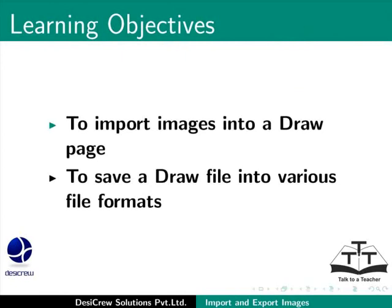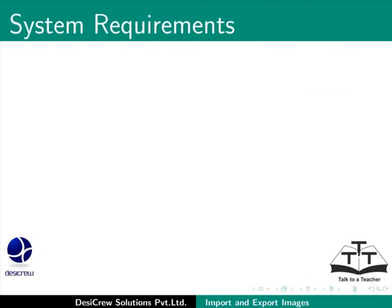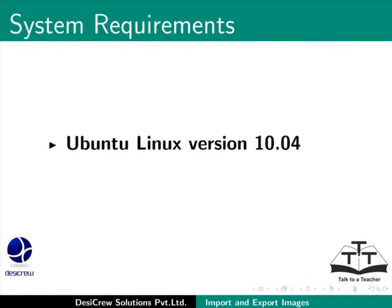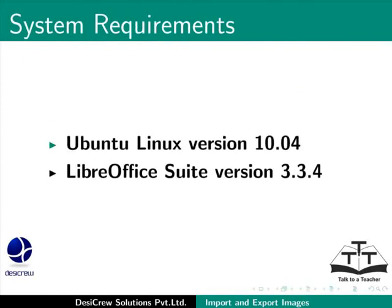We can import and export both vector and bitmap or raster images in draw. Here we are using Ubuntu Linux version 10.04 and LibreOffice Suite version 3.3.4.